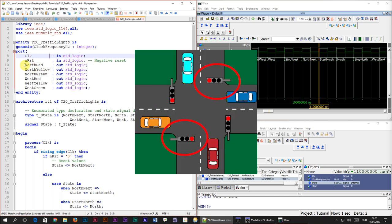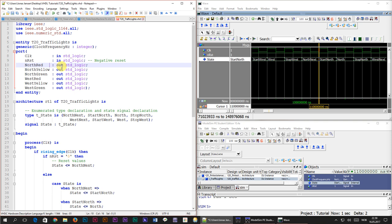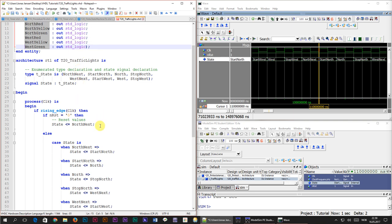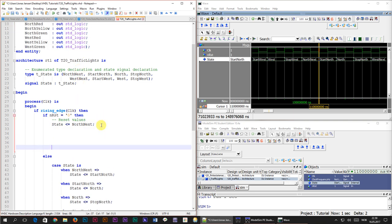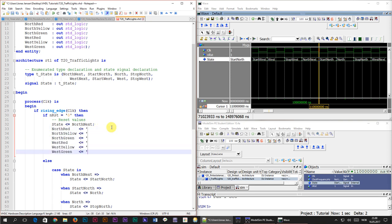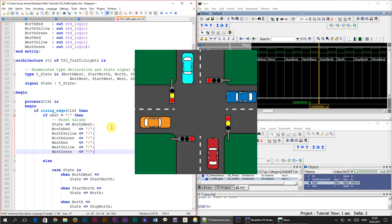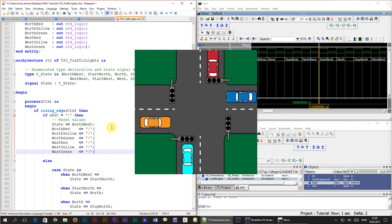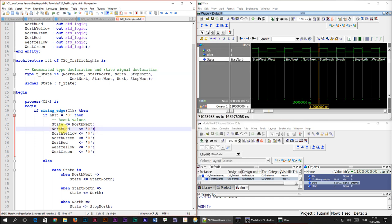First I'll copy the signal names to add reset values to them. Assigning zero to all of them isn't the best idea — imagine if the module resets while operating, resulting in no lights on at all. It's safer to light up the red lights on reset, so I'll assign north_red to 1 and west_red to 1 as well.